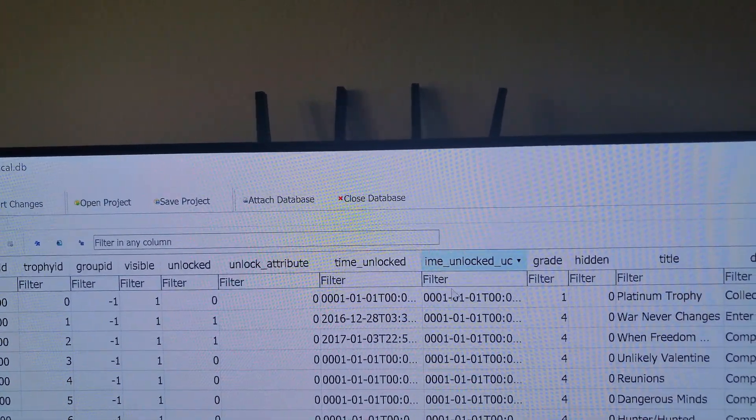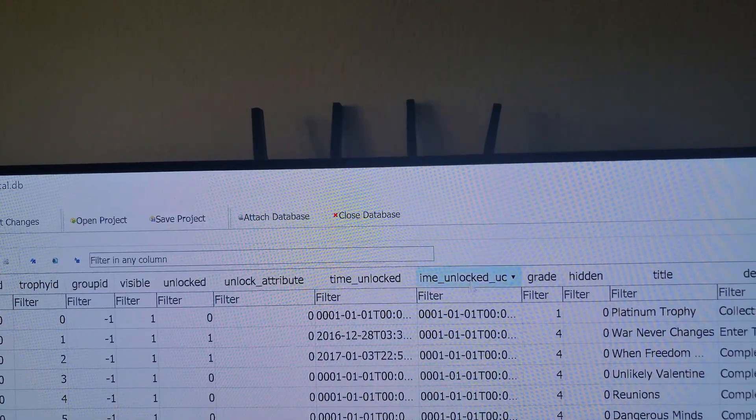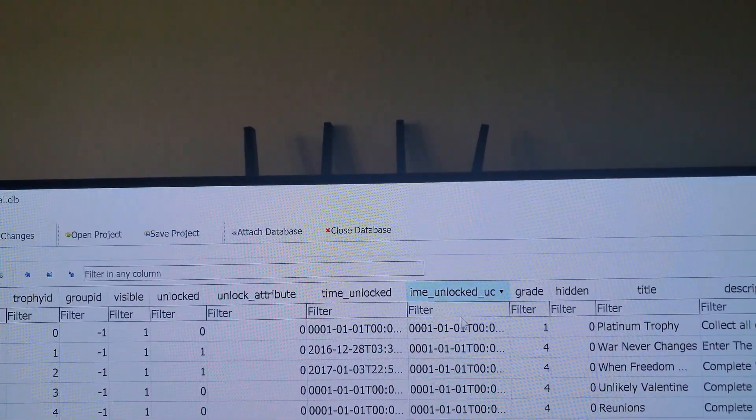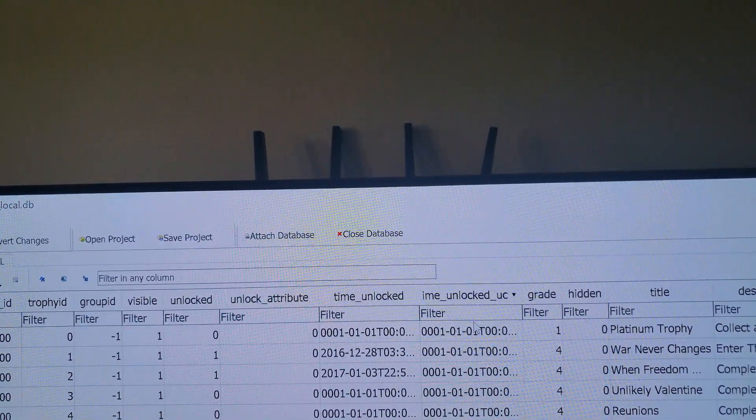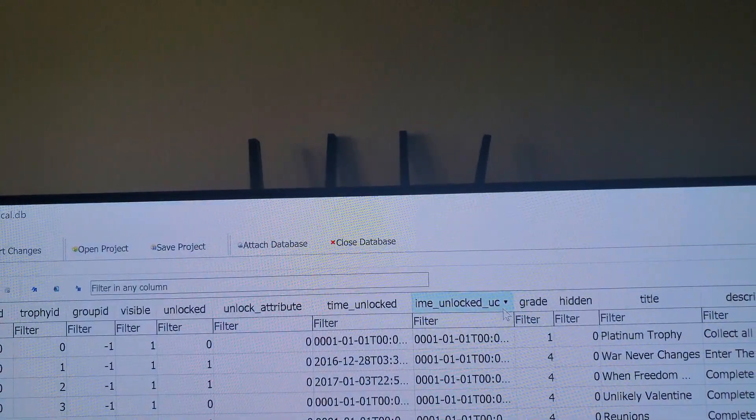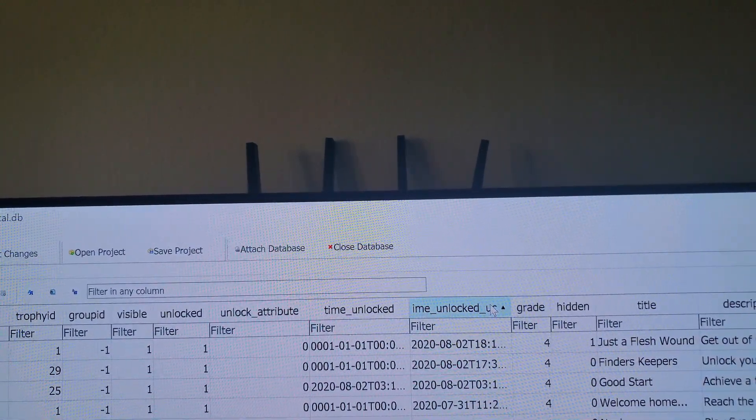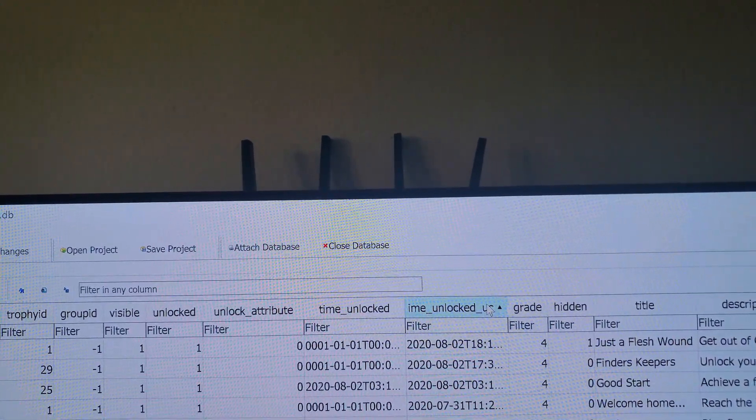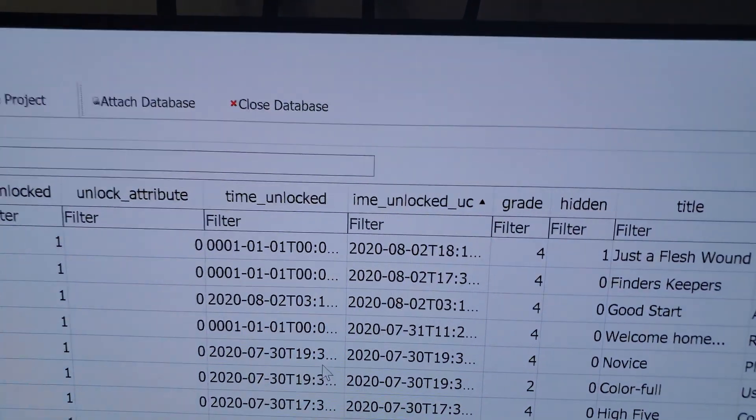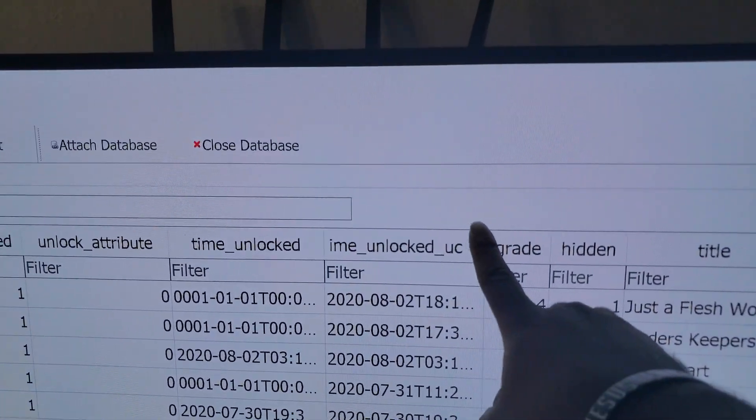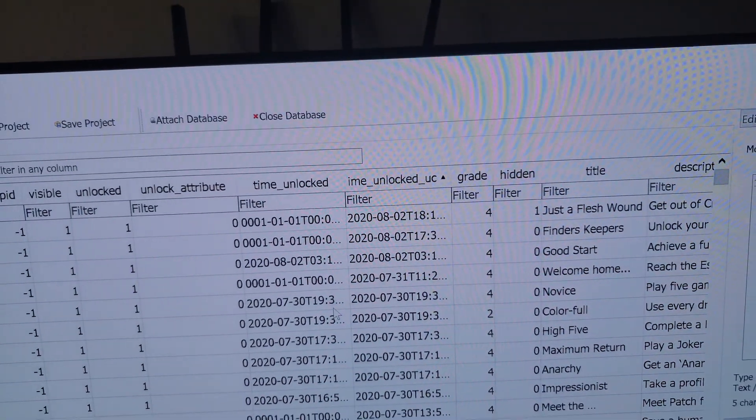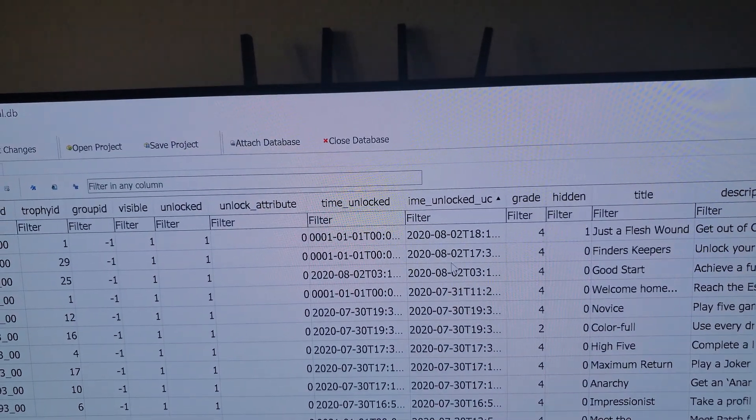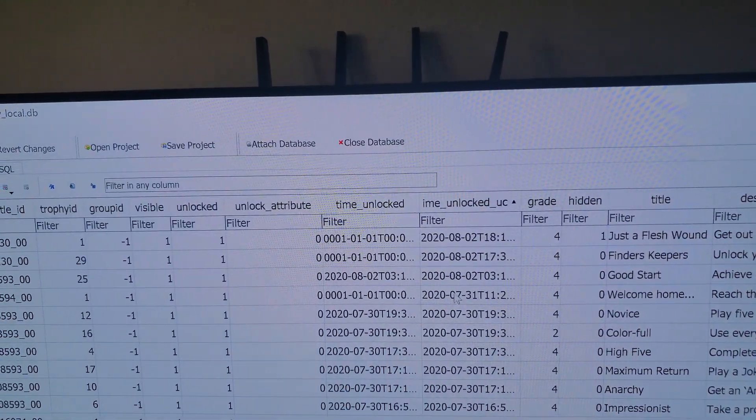So what you would want to do is go here and hit this drop down box, or not drop down box but just click this, and so it's going to show from bottom to top. All right, yeah, you want to click it again. You want that arrow to be aiming up.